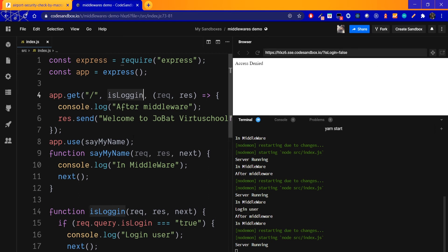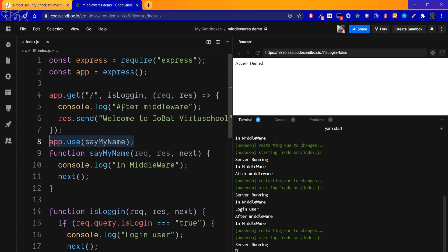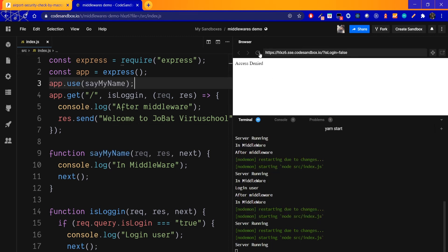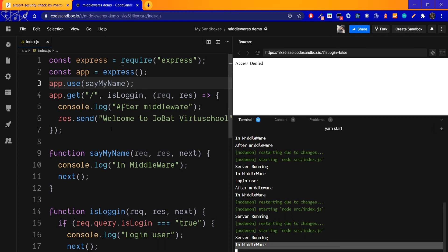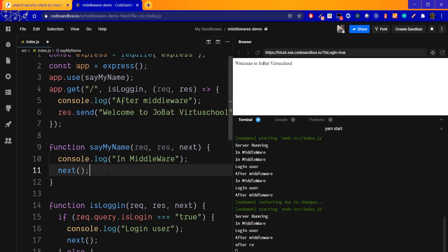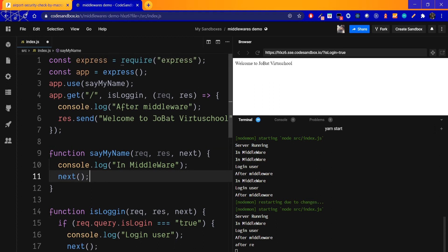The value is set. If we run it, we can print the output. A common mistake is: after calling next(), if you still have code below it, it will also execute. You should use return next() so that the function stops after calling next.